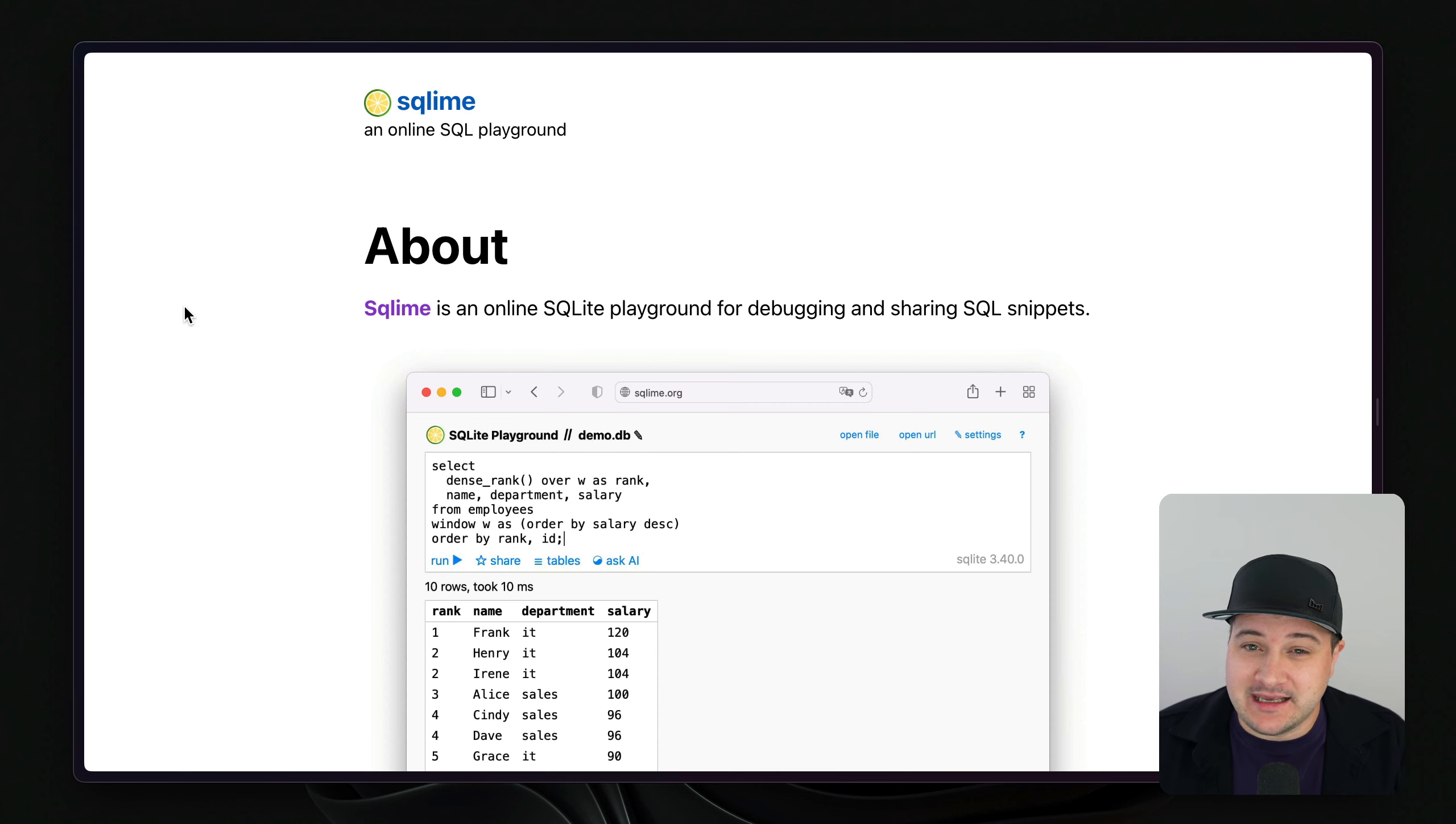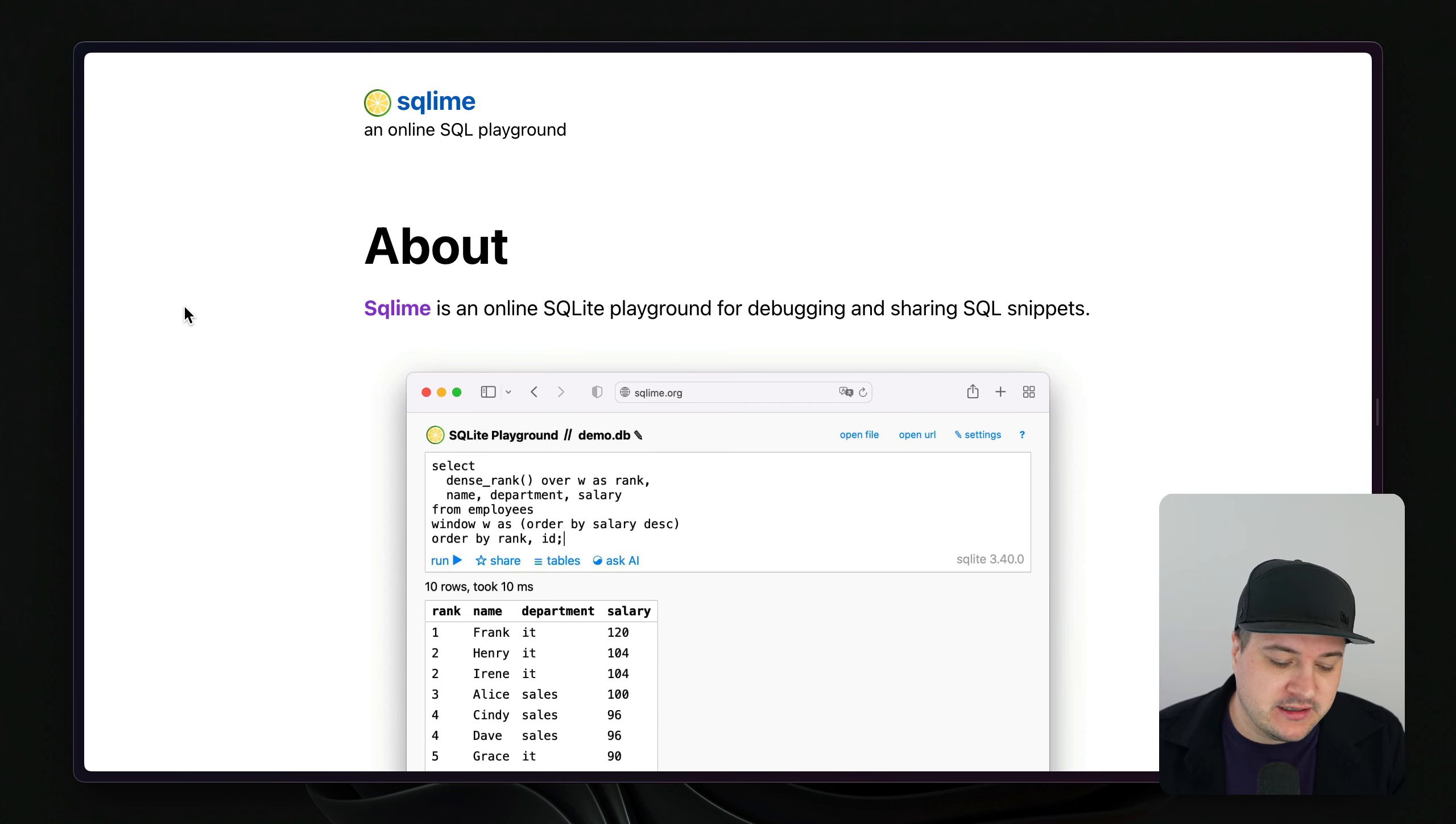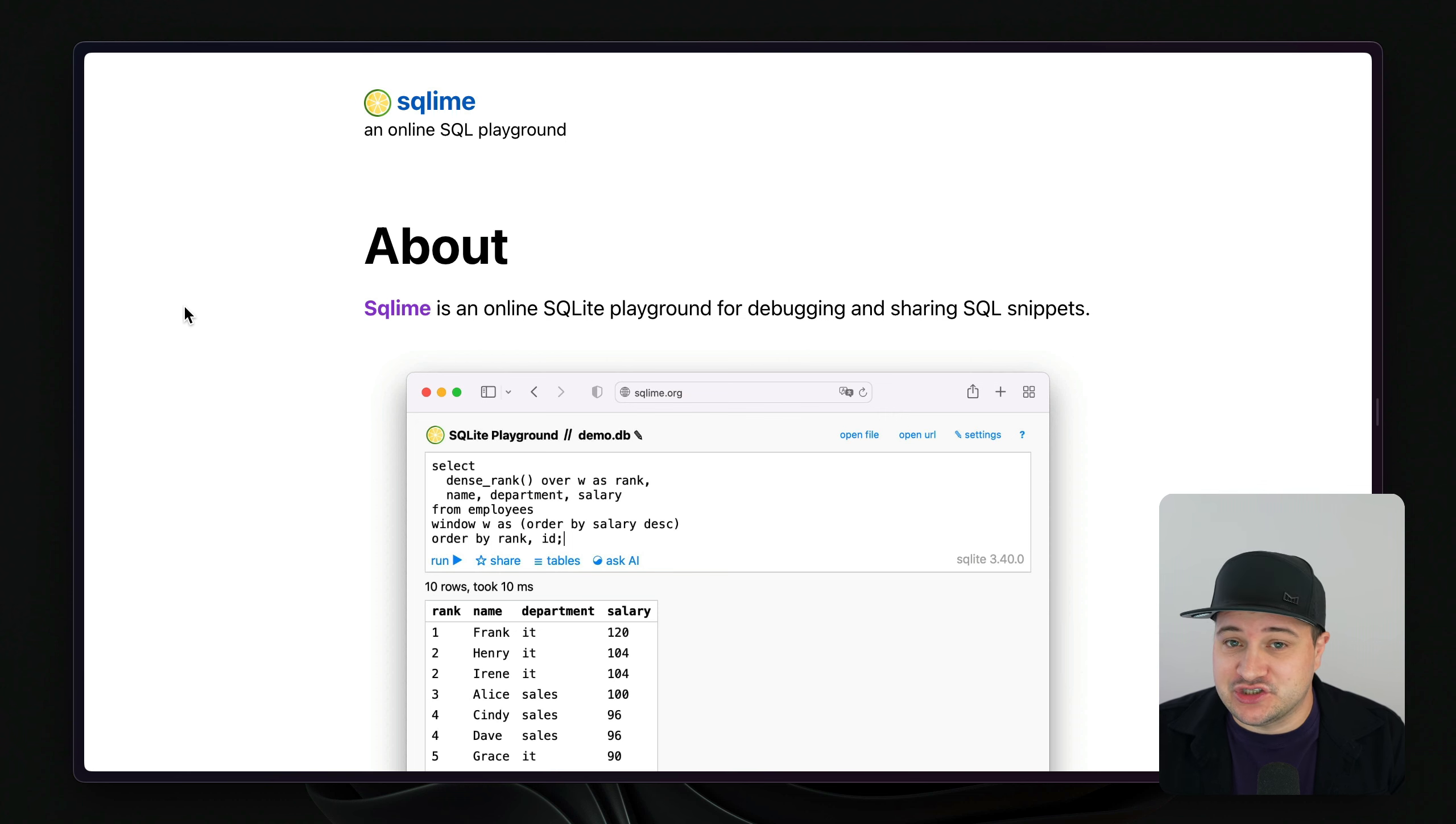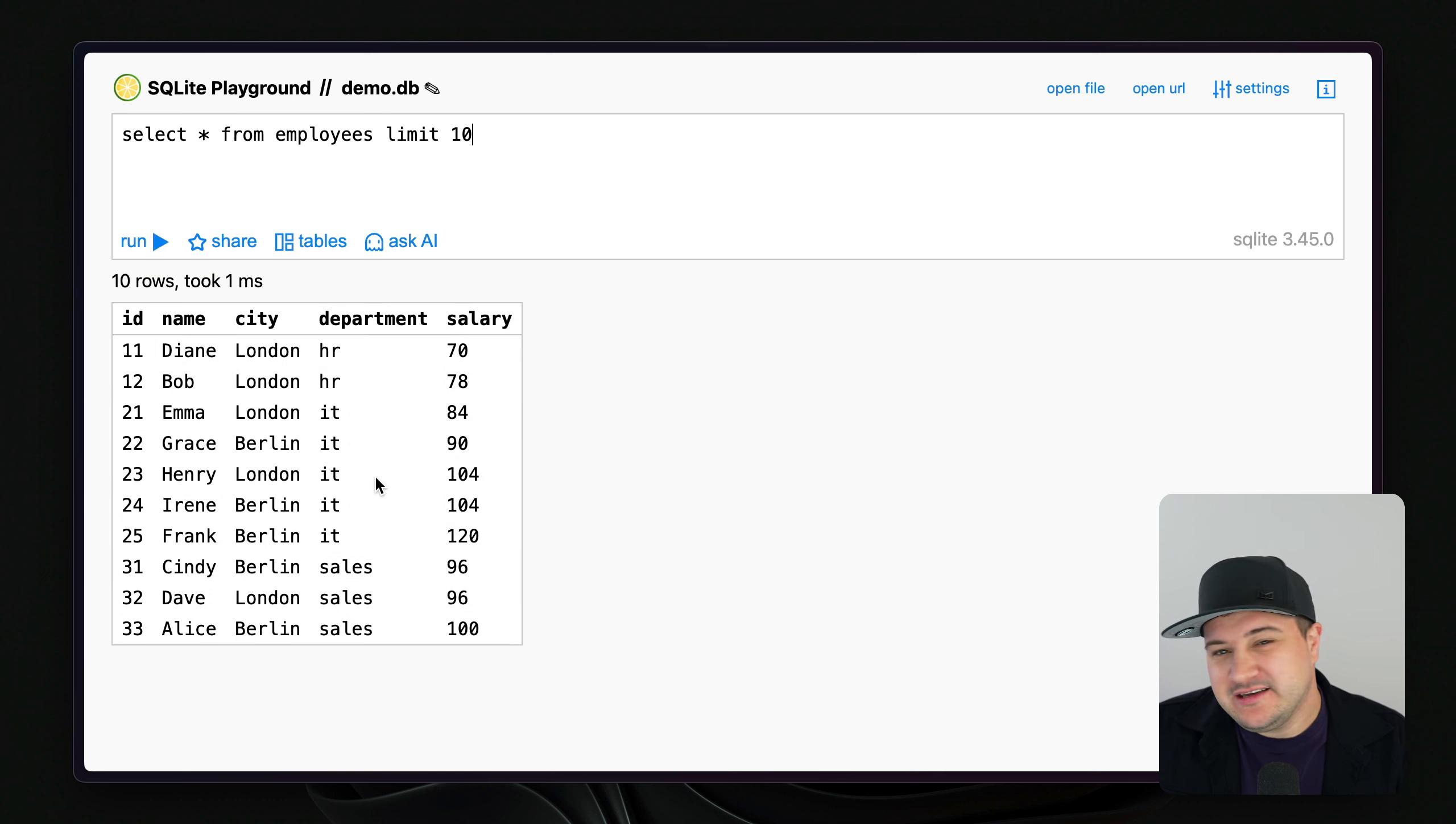Next up, we have Sqlime or SQL Lime. This is a really cool online SQL playground, similar to the fiddle or the SQLite fiddle that we've seen at the beginning of the video on SQLite.org. This is a very familiar experience where you can edit and manage SQLite in the browser. And while it is mostly the shell in the browser, when you actually load a demo database and you run some queries, we can see visually some of the data.